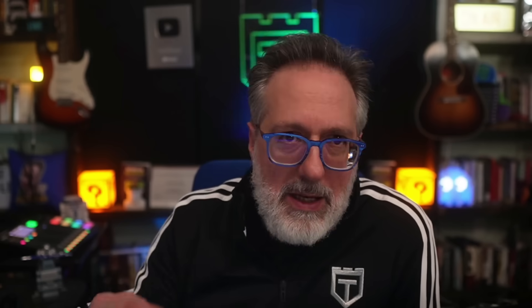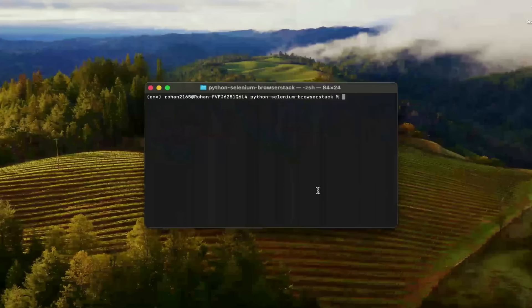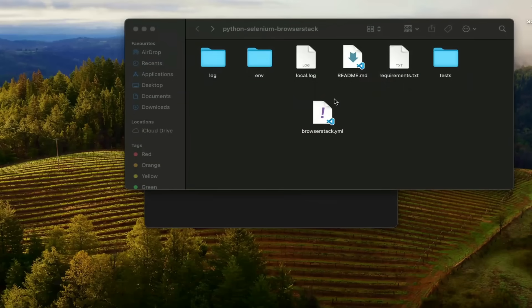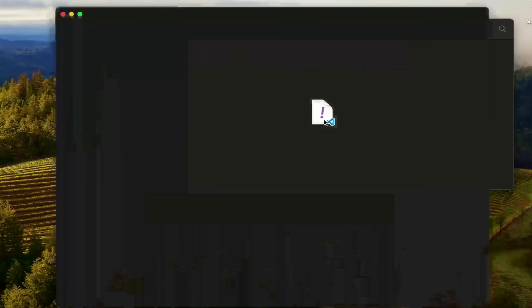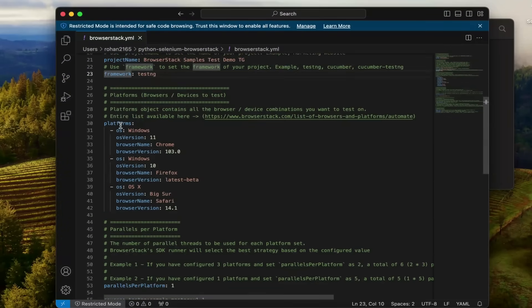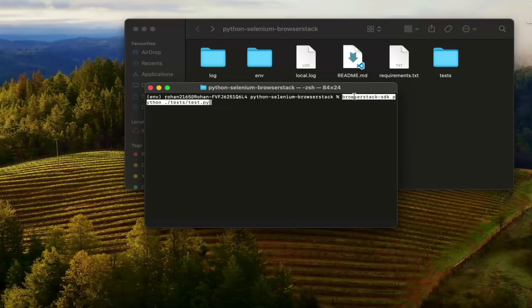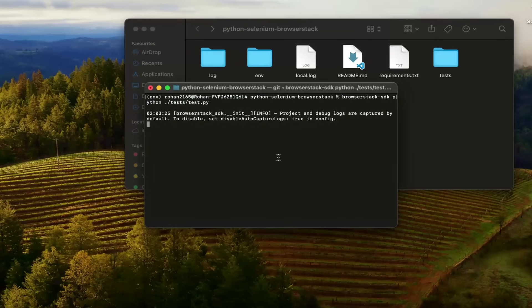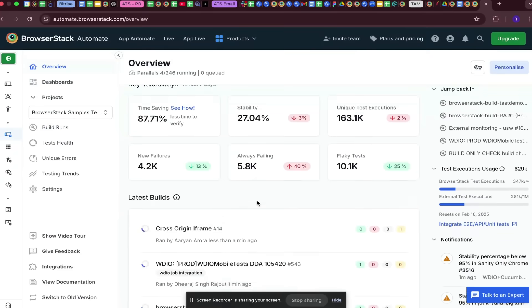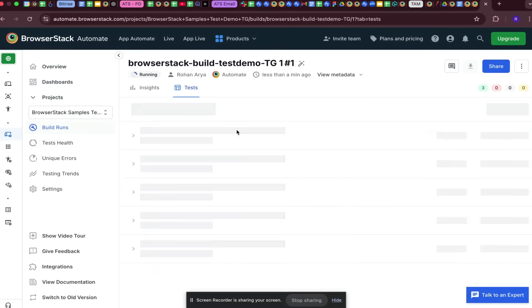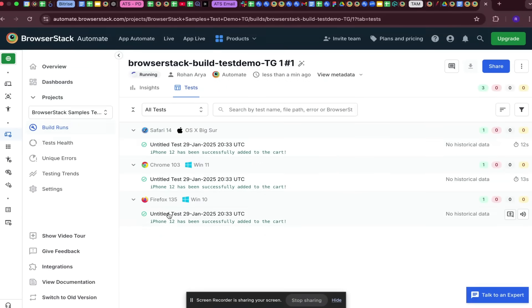Let's dive into the console and run a quick build on Automate. Here we have downloaded a sample test repository and installed all the relevant dependencies. We'll be running Python tests over TestNG, then utilize the SDK builder to configure the YAML file. We'll then trigger our tests from the console, and you can visualize the status of your tests as they populate in the test tab.